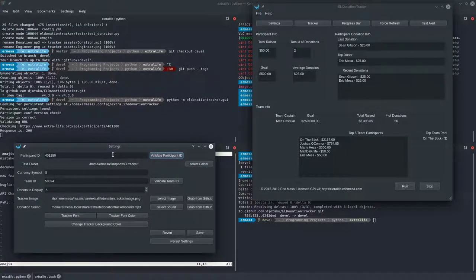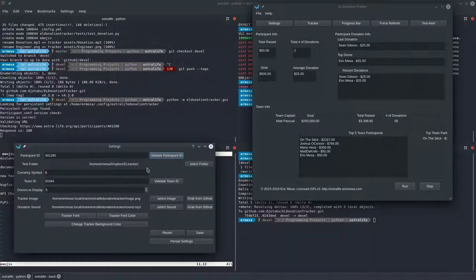I like to keep all my text files that the program produces in my Dropbox folder. That way, if I'm running it on Linux to test something, I can do that and still play on Windows and still have all the text.